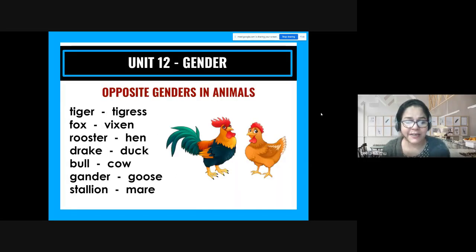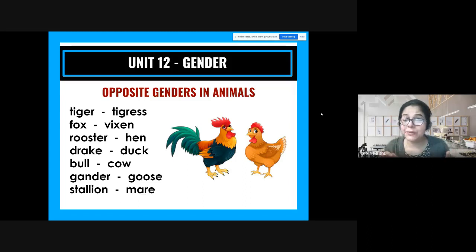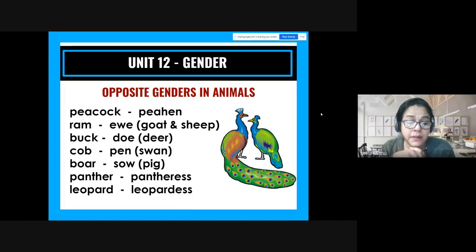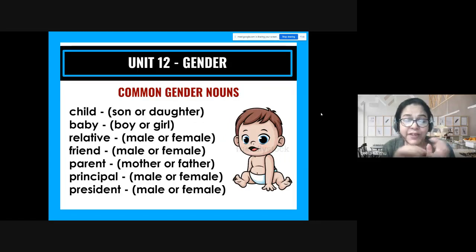Now we go to animals: tiger → tigress, fox → vixen, rooster → hen, drake (male duck) → duck, bull → cow, gander → goose, stallion → mare, peacock → peahen, ram → buck (doe in deer), cob → pen in swans, boar (wild pig) → sow, panther → pantheress, leopard → leopardess.